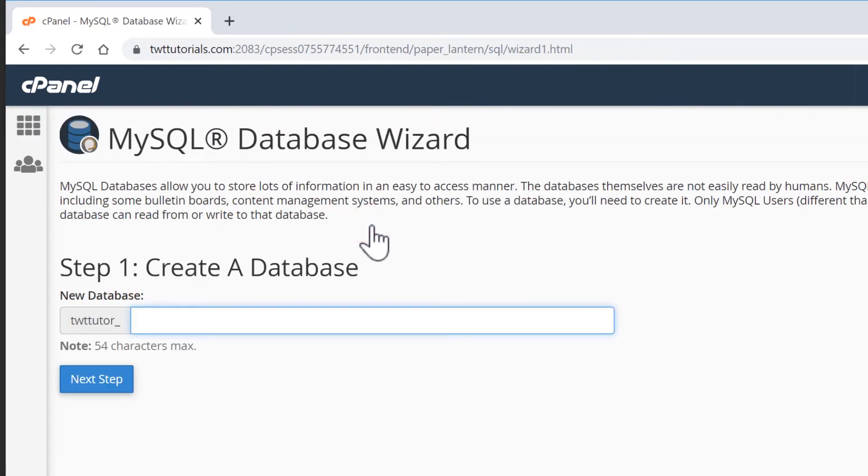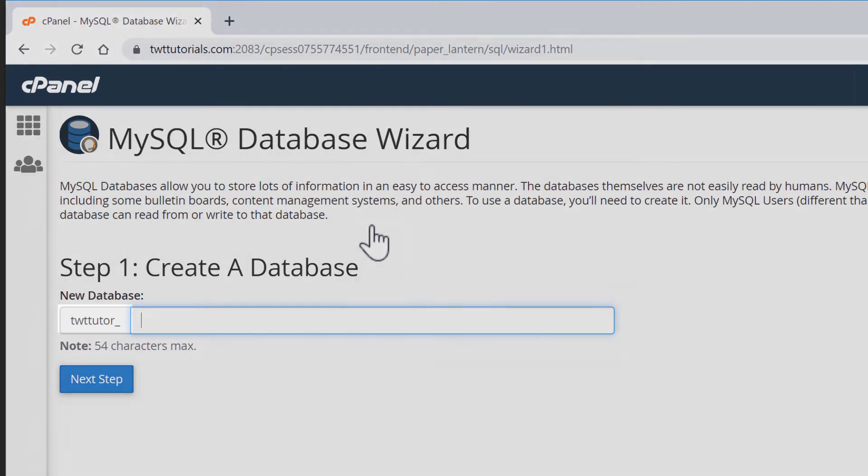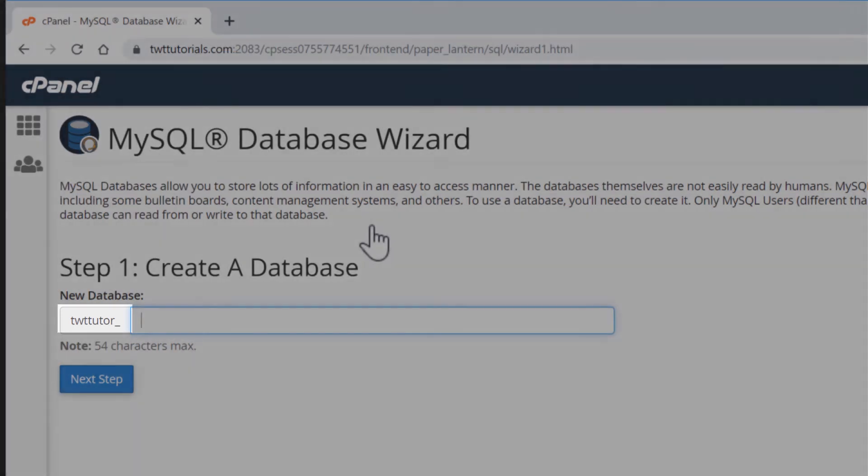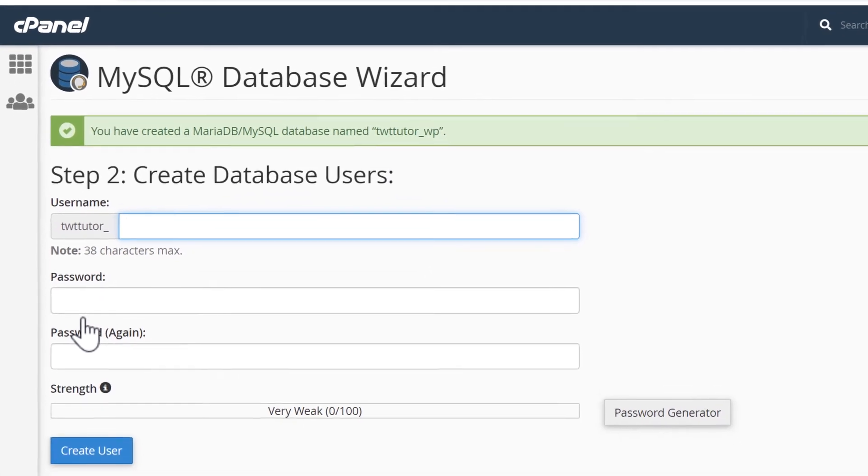Step one is to enter a database name. You can enter whatever you like. The name of your database will be what's here. So mine is twt tutor underscore and then what I type in. So I'll go with WP since this is for WordPress. And now next step.